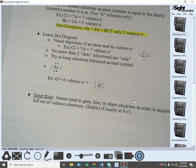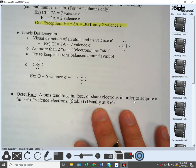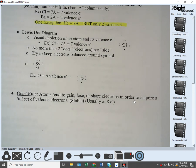The last topic on these notes is the octet rule. The octet rule says atoms tend to gain, lose, or share electrons in order to acquire a full set of valence electrons, which makes them stable. This is usually at eight electrons.